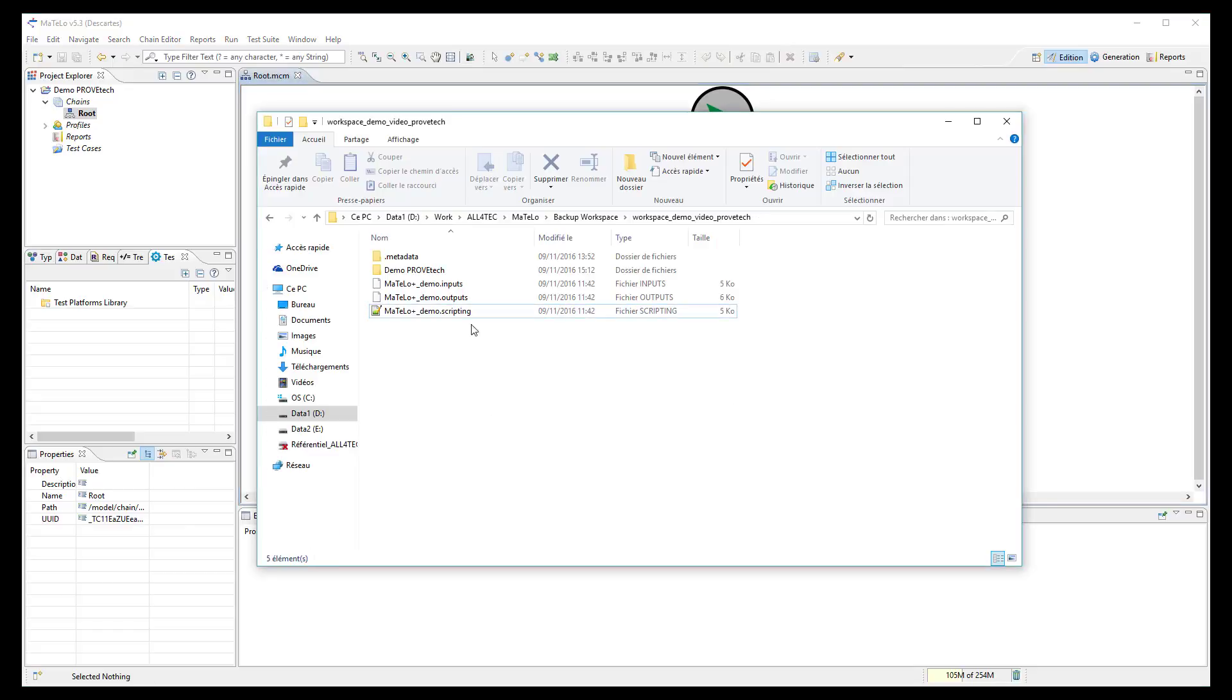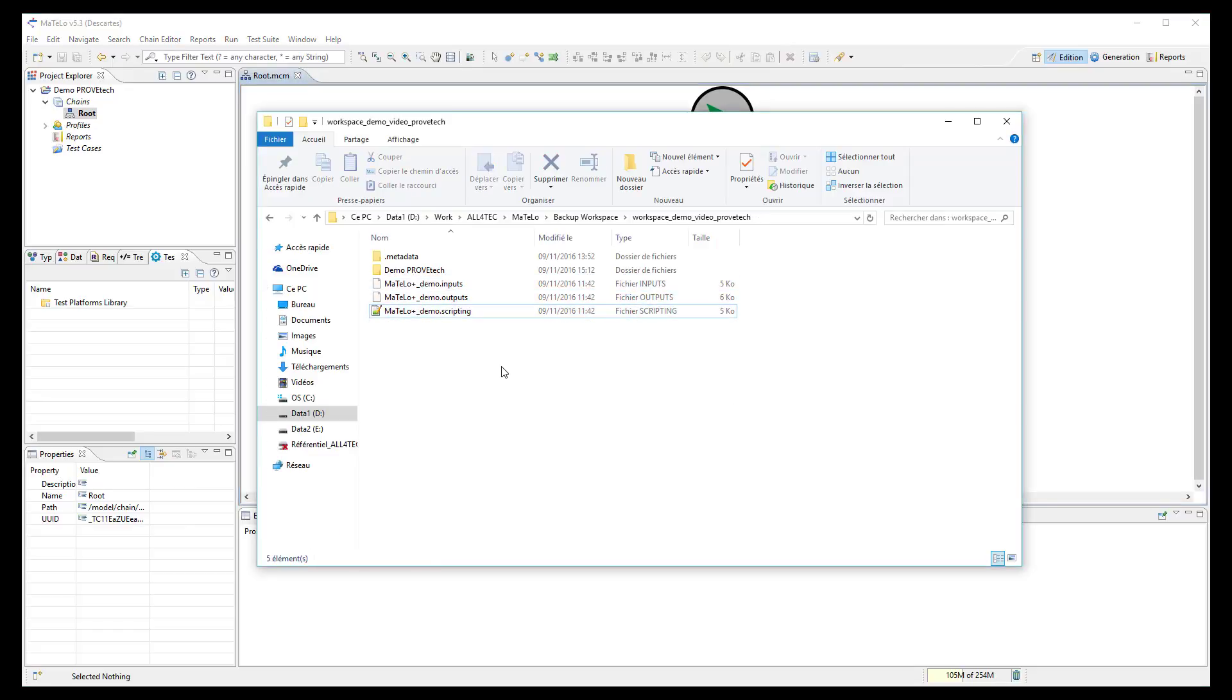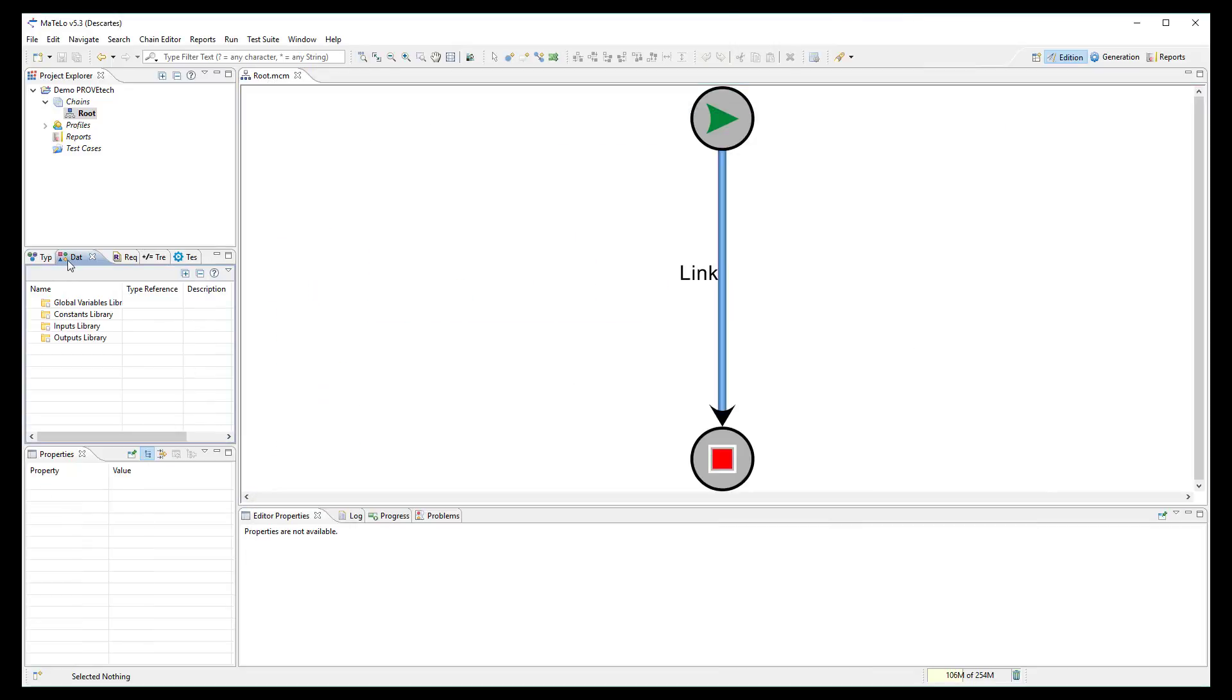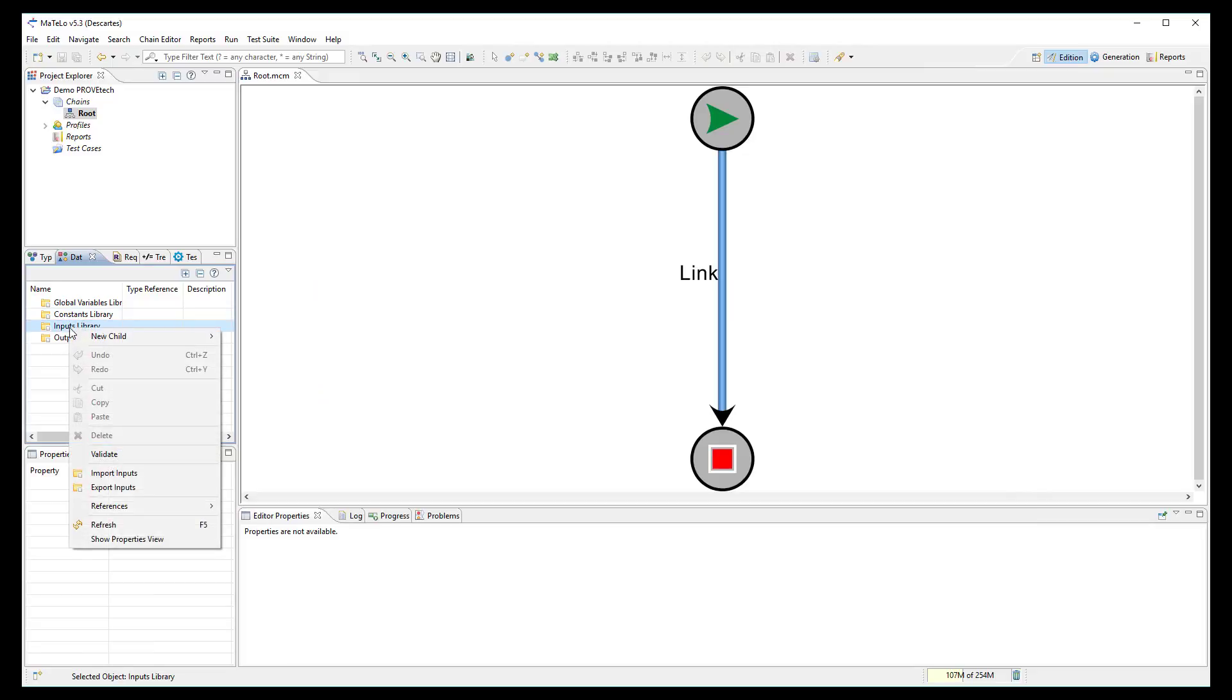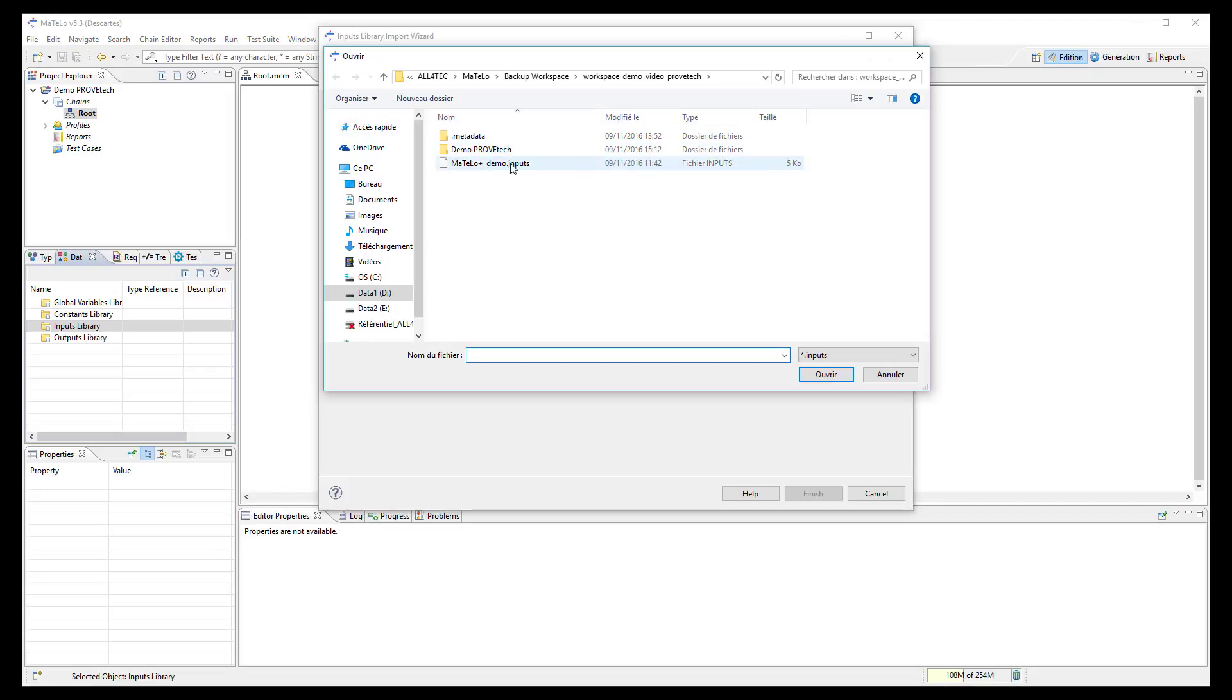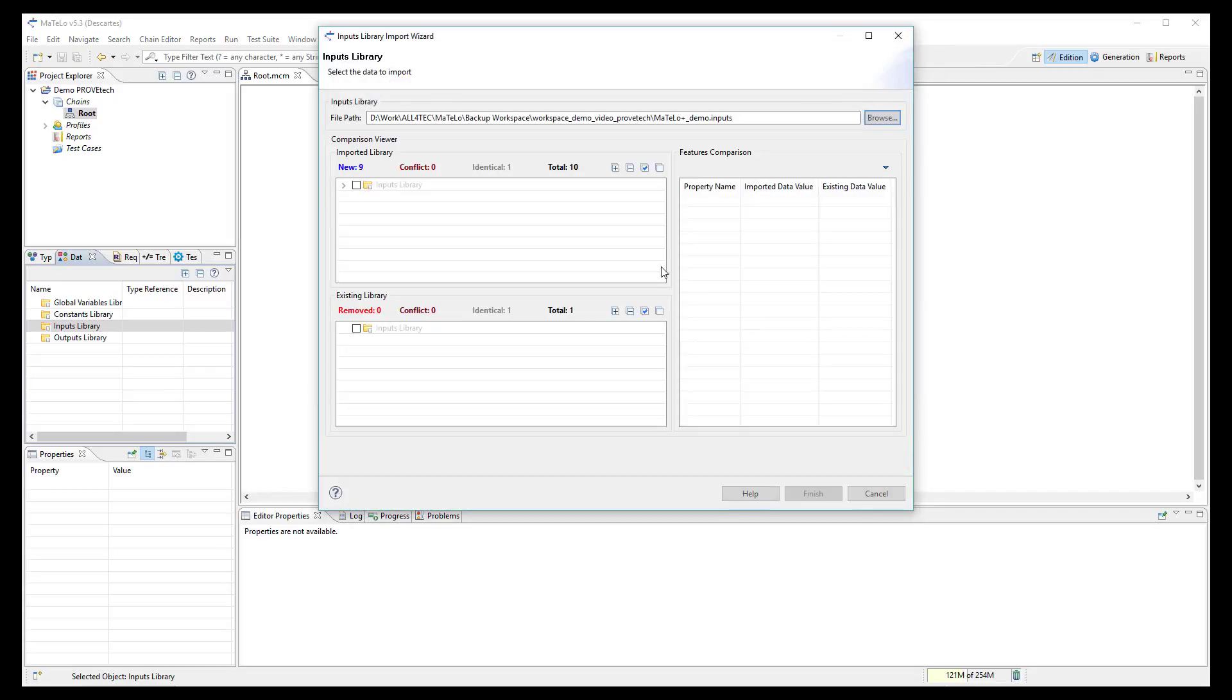Now we want to import into MATLO all signals and functions from ProofTech TA. Three files have been exported from ProofTech TA and shall be imported manually into MATLO. First, import all input signals in the data library selecting the .inputs file generated by ProofTech.